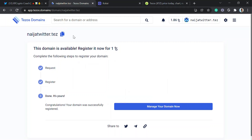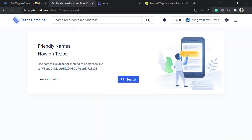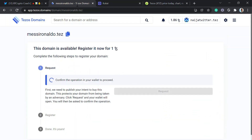Let's get one more domain and wrap this up. There might be an airdrop for doing this — it's possible. If you were on Twitter or in crypto last year you'd know about the ENS domain five-figure airdrop. I'm not saying Tezos would do a five-figure airdrop, but even a four-figure airdrop would be great. Let me search for another domain name.